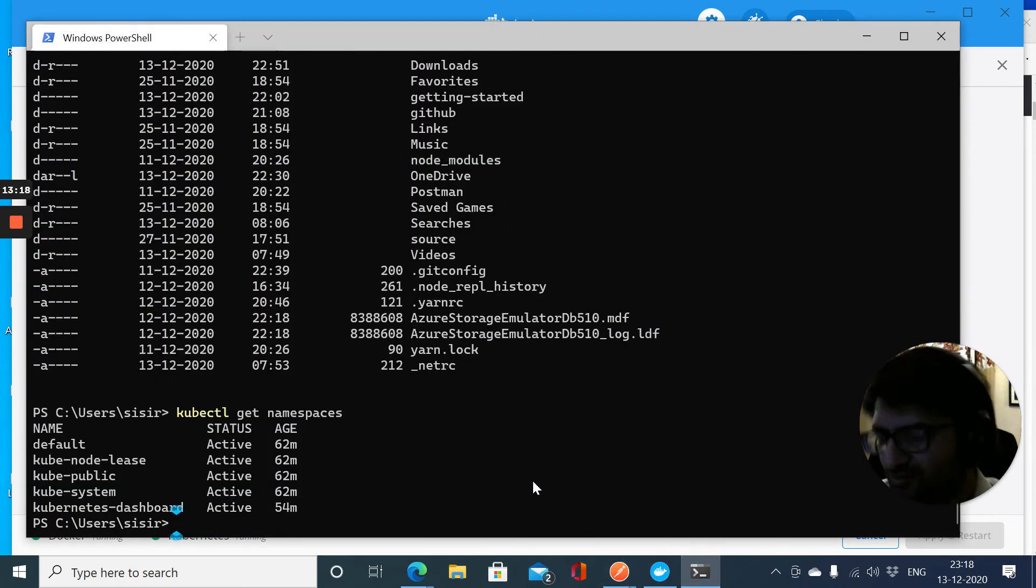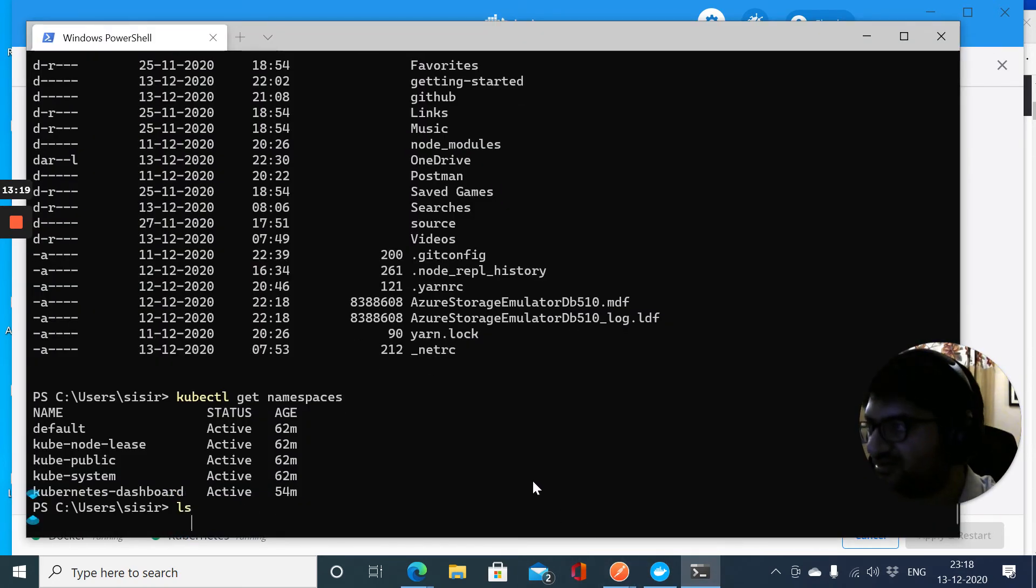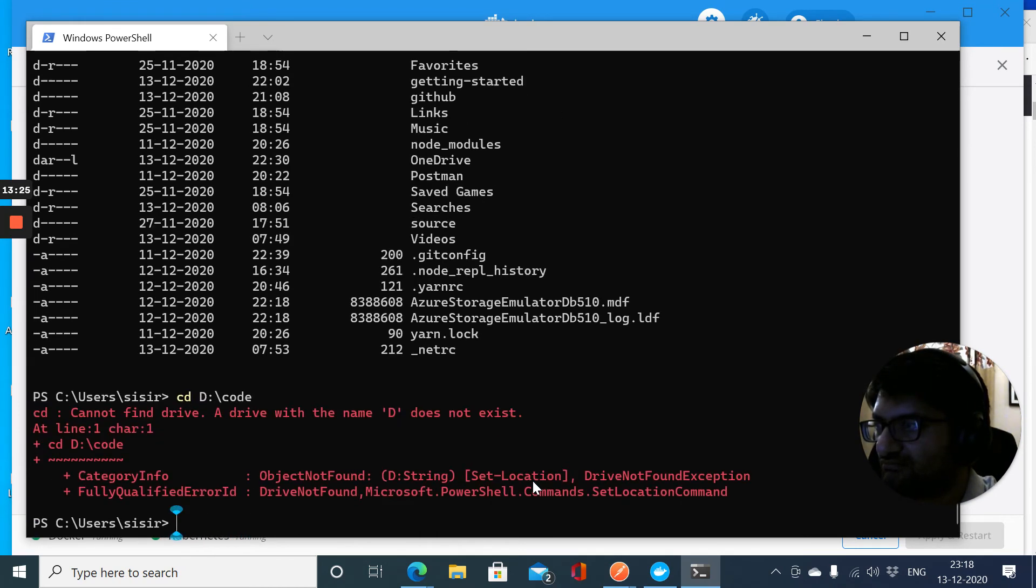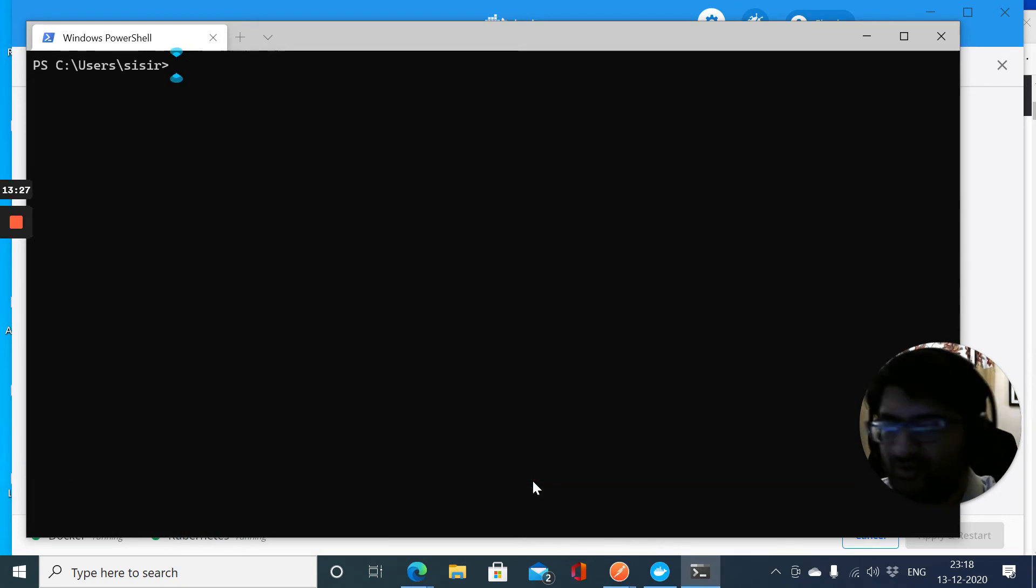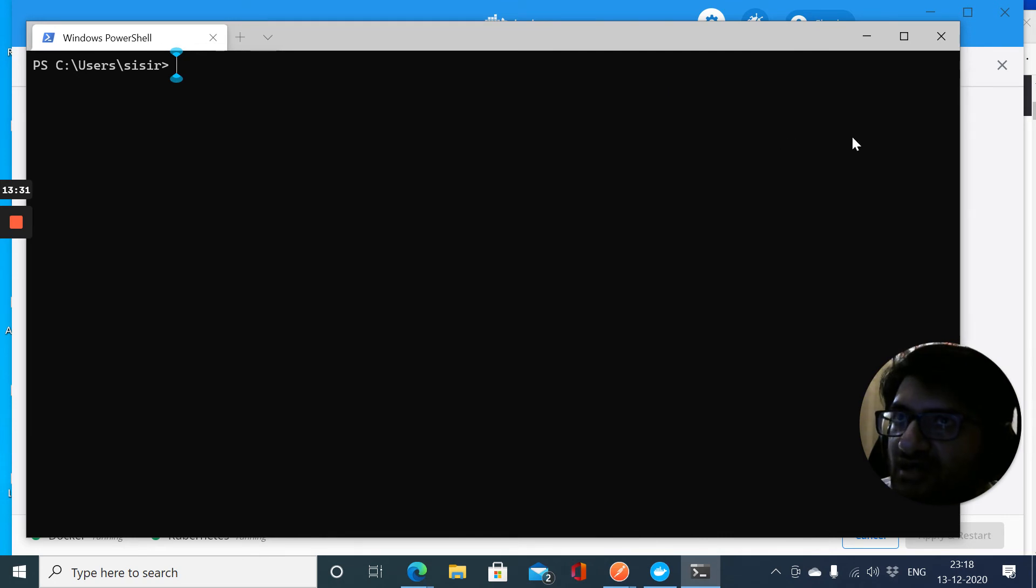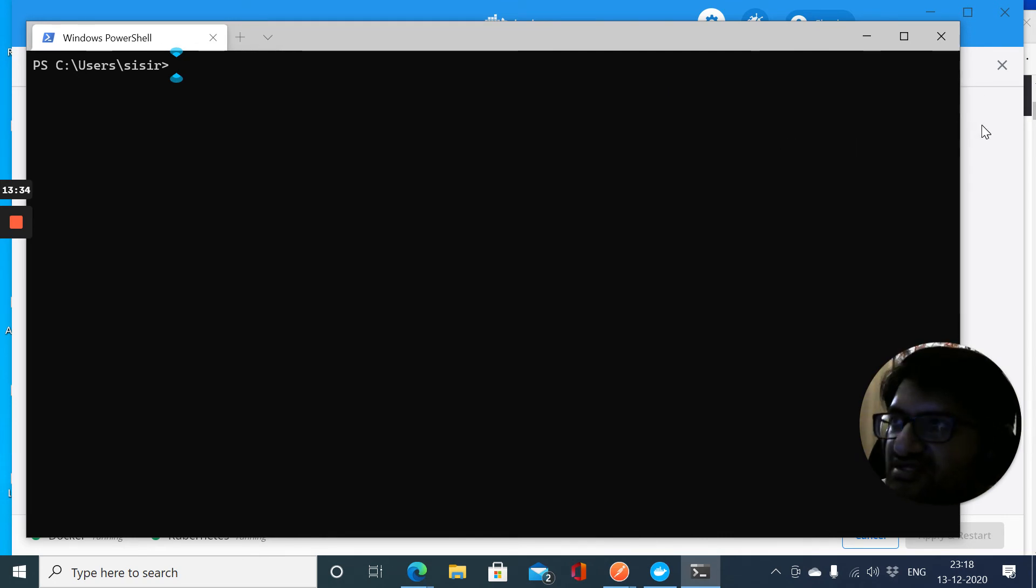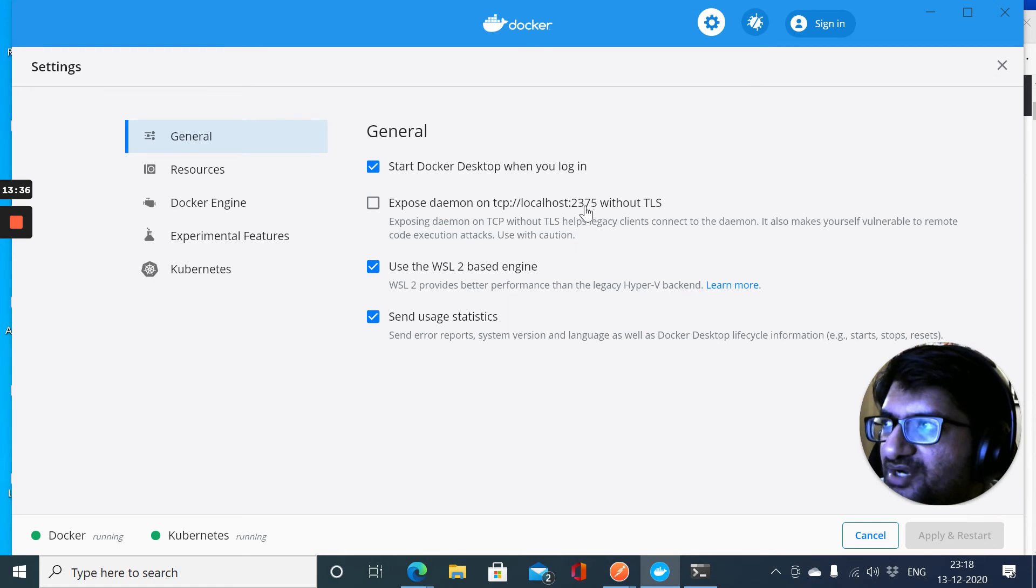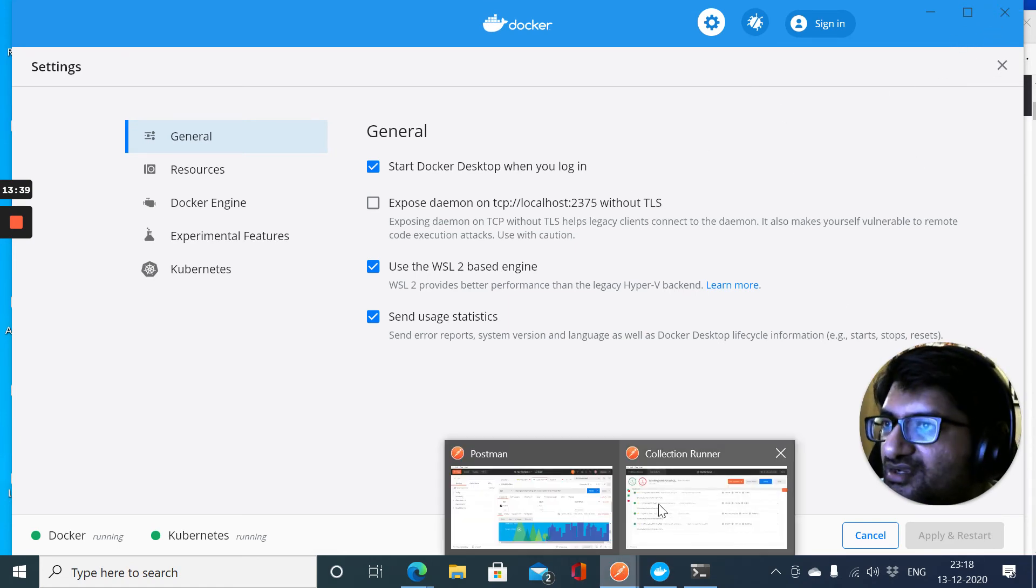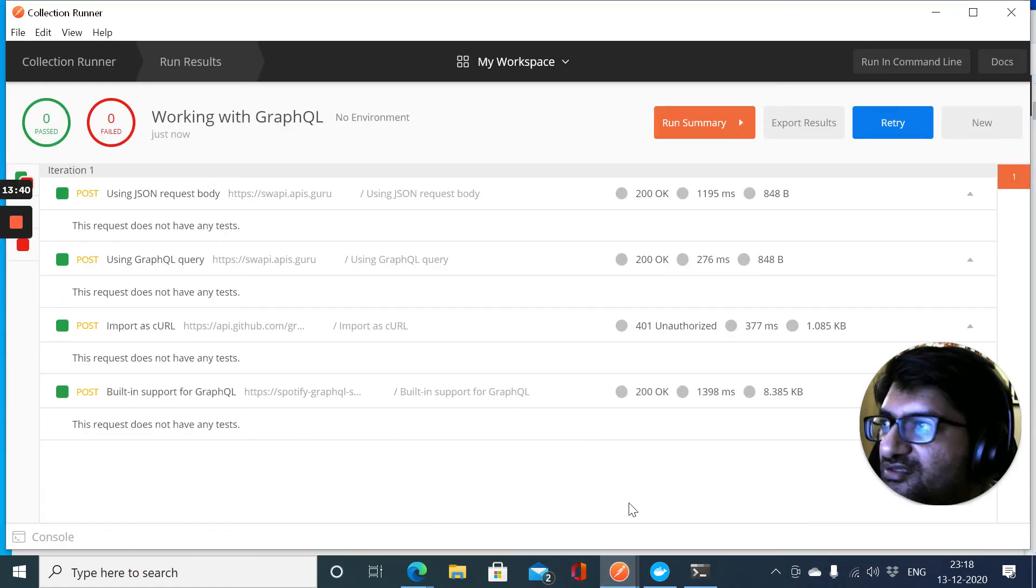I don't know if I have a Docker Compose configuration right now for one of the projects, so I'll just try that out in a different video.